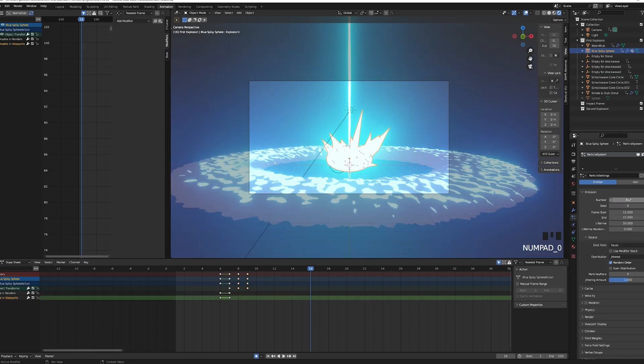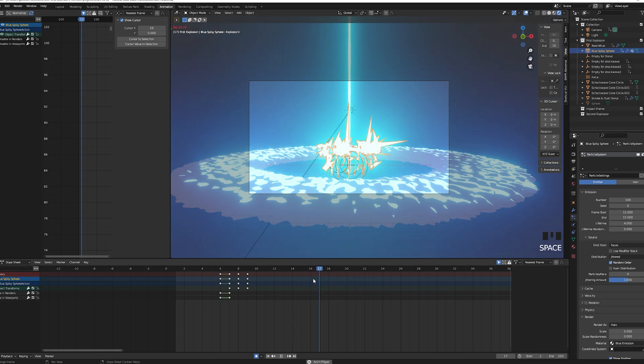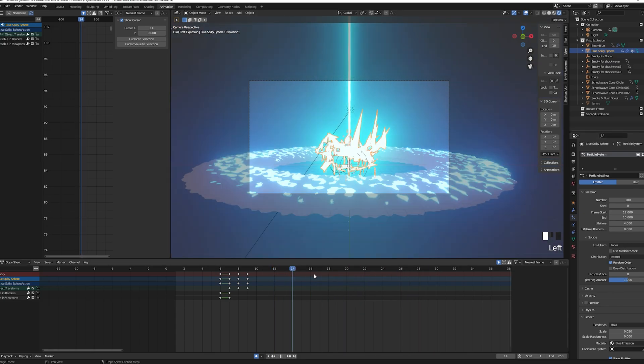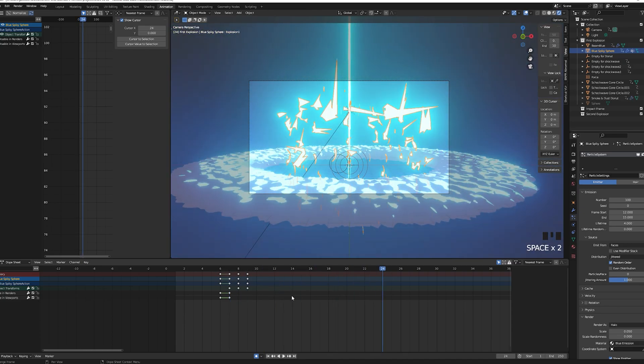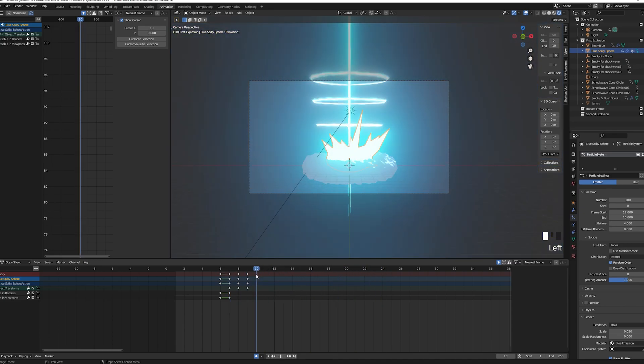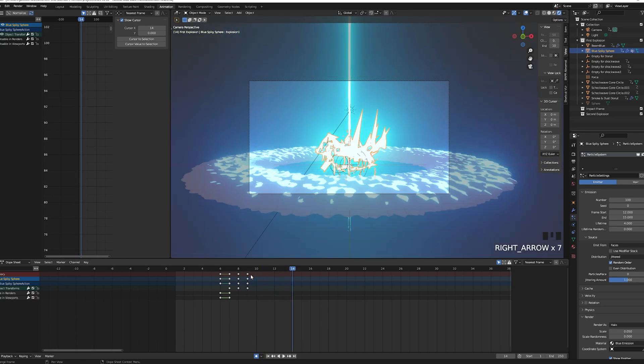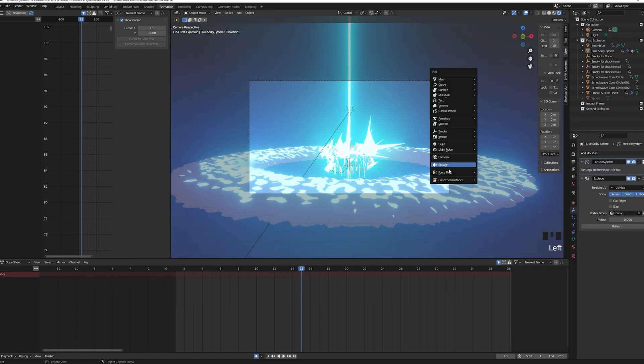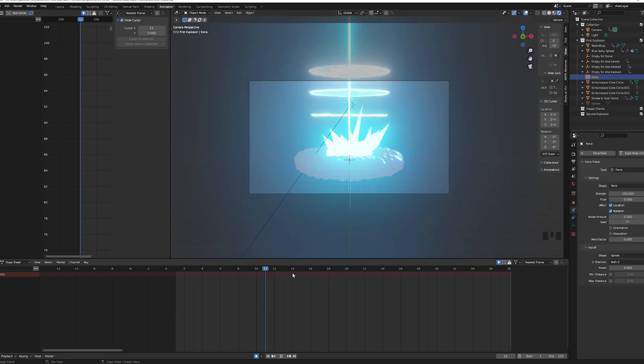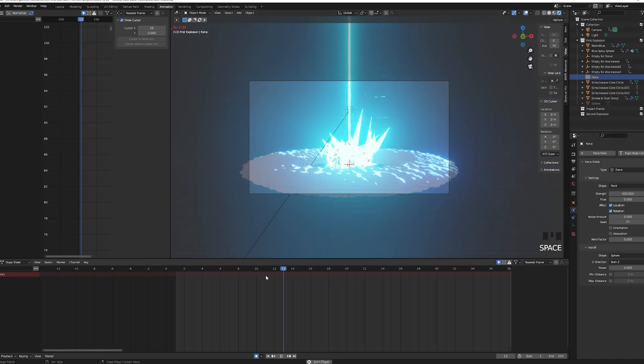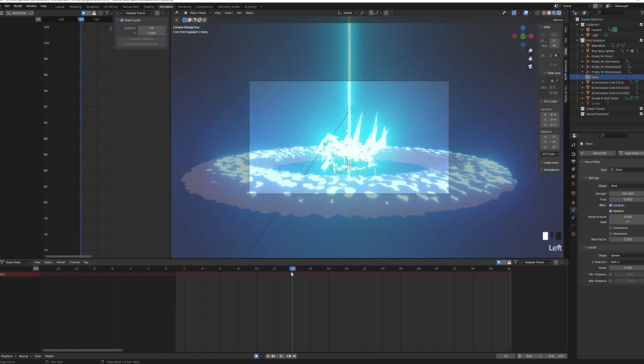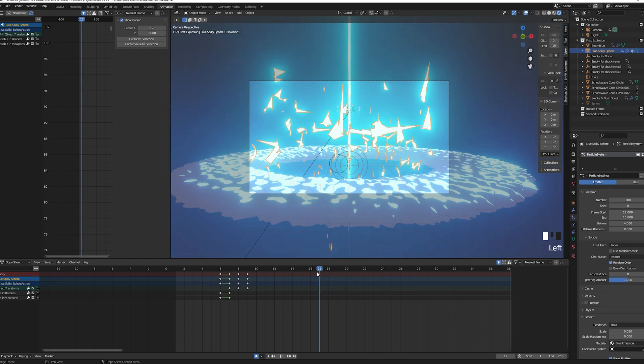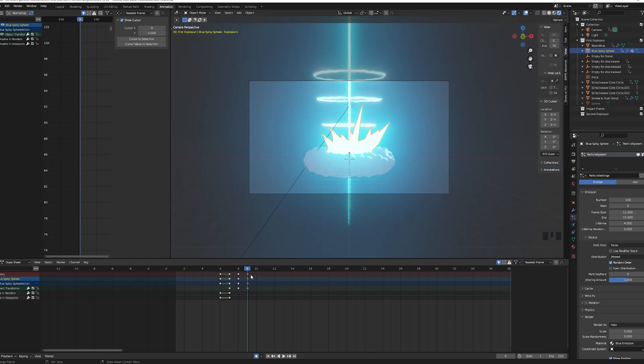Make sure the particle system is above the explode modifier. Lower the number to 100 and change the start and end frame, this will dictate when the effect starts and ends. Change the lifetime to 4 frames. You will see if you now play the animation your particles will fall down. To remedy that we want to add a force field. Shift A, go to force field and choose force. Go to the physics property and change the strength of your force to 500. This should push your particles away. Also make sure your force field is at the center of your donut.